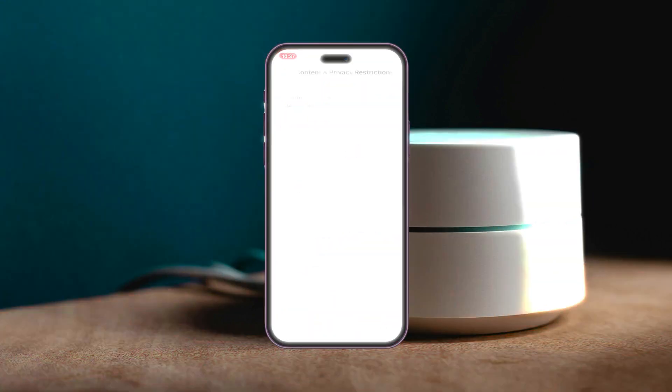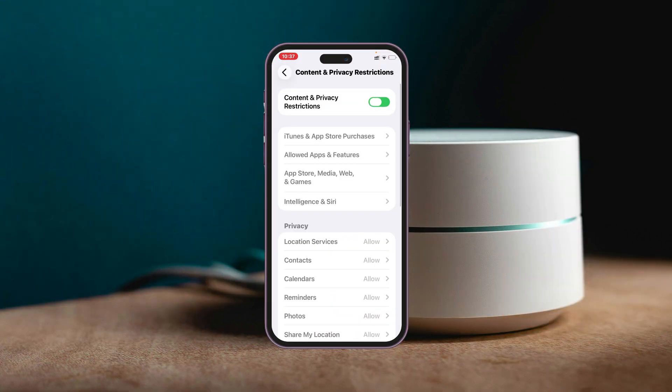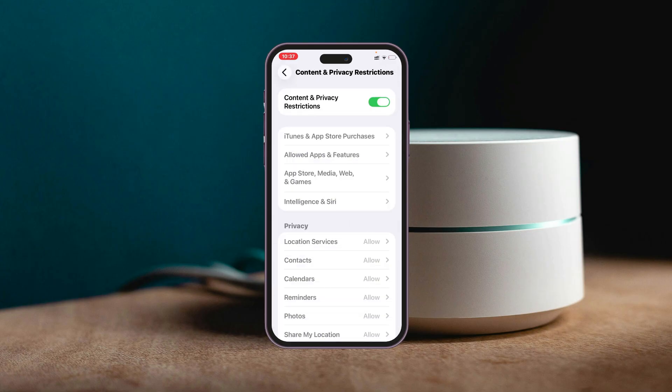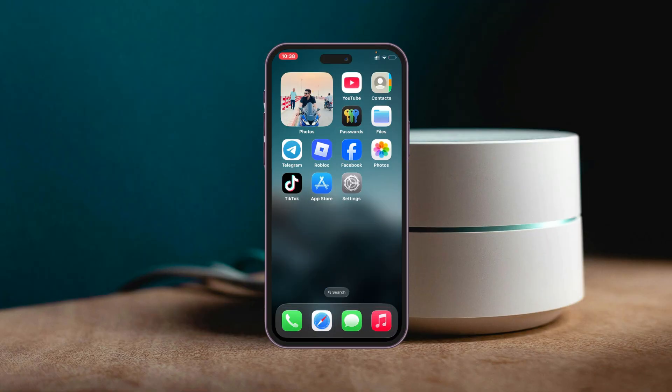In this video, I'll show you how to turn off a screen time passcode on iPhone. So if you have been frequently asked for the screen time passcode while you're trying to access the screen time settings, then here is how you actually can turn it off.